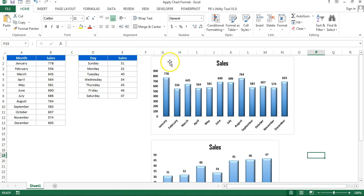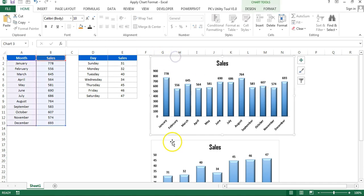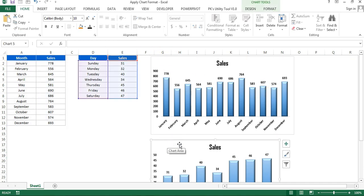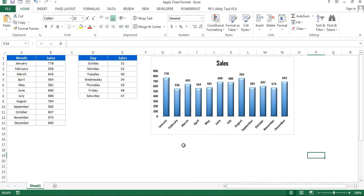So to apply the same format, you can save your chart as a template or you can simply copy that chart and paste that chart on the other chart as format. I'll tell you one more thing: when you paste your chart as format, then it will change the chart type also.